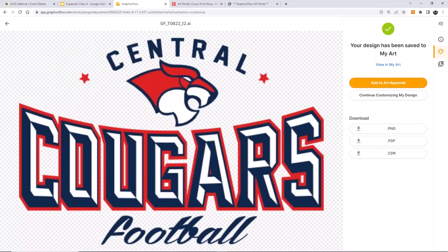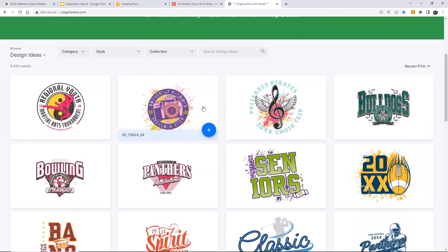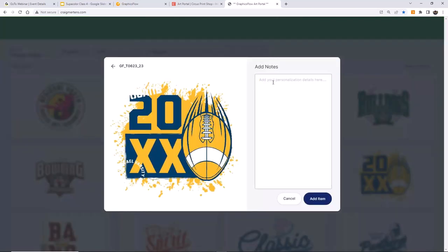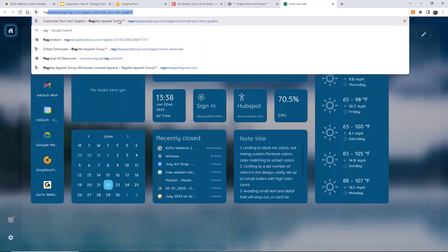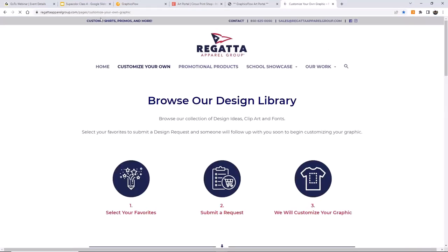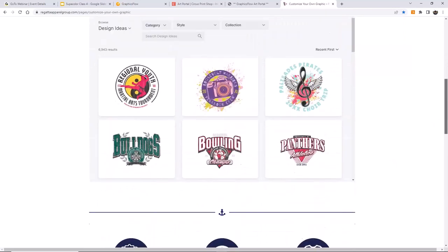The other way is more reactive, where maybe we let the customer go to our art portal. Because every GraphicsFlow customer on an Elite plan gets a portal so their customers can browse artwork, select a design, submit the changes they want, and send them in. We can even embed this art portal into a website. This is a wonderful collaboration tool, and when you have a tool like this, you don't have to be so reliant on custom artwork.